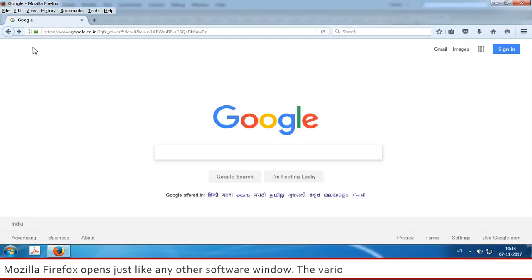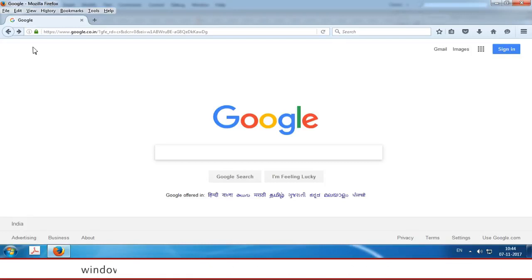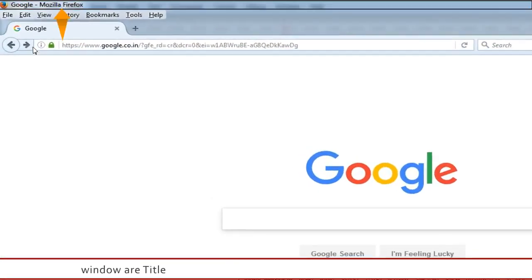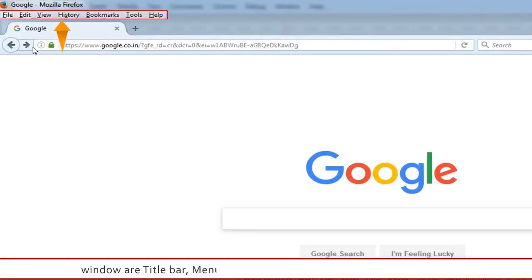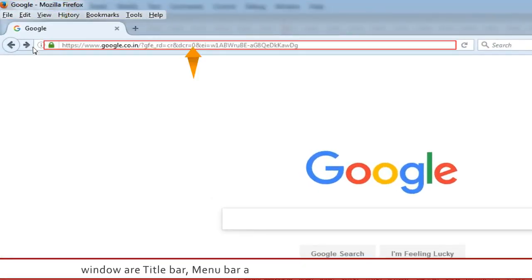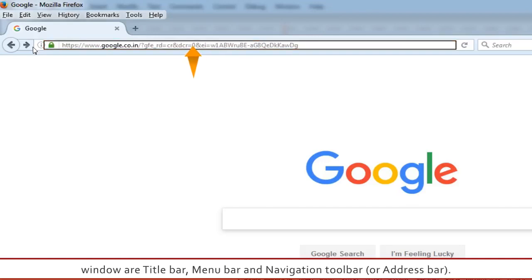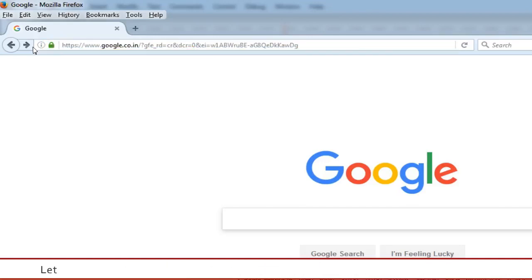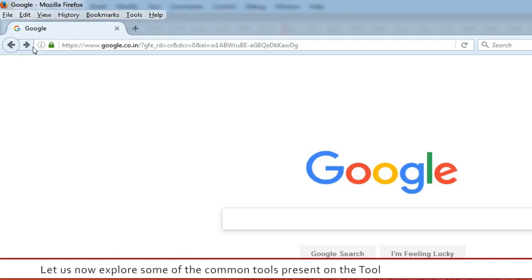The various components of the Mozilla Firefox window are the title bar, menu bar, and navigation toolbar or address bar. Let us now explore some of the common tools present on the toolbar of a web browser.